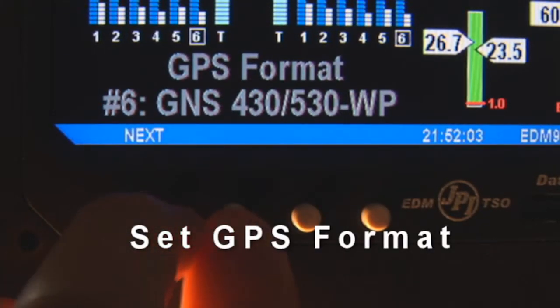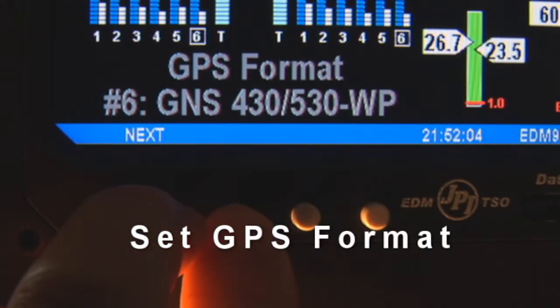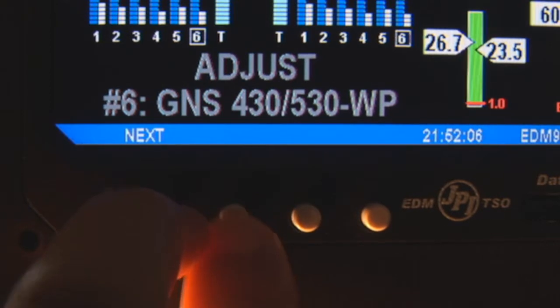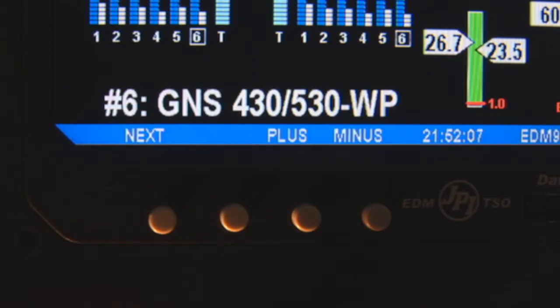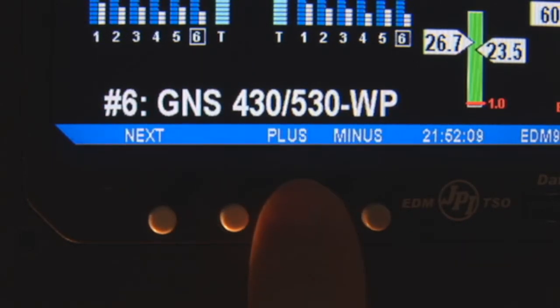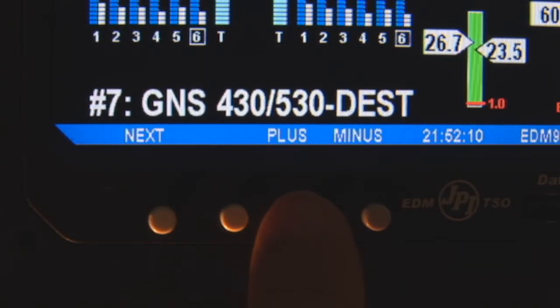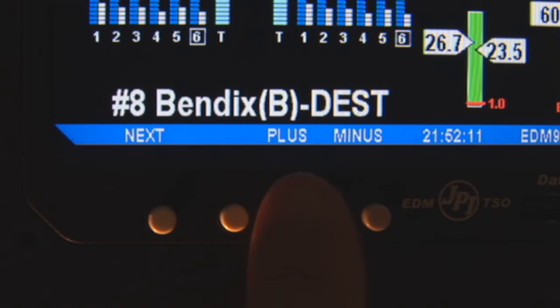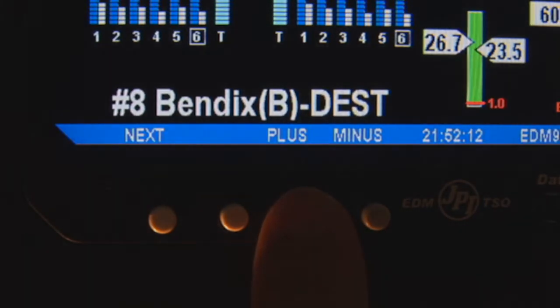Next we'll be setting the GPS communications format. As before, hold down the left two buttons and select the options that match your onboard GPS equipment.